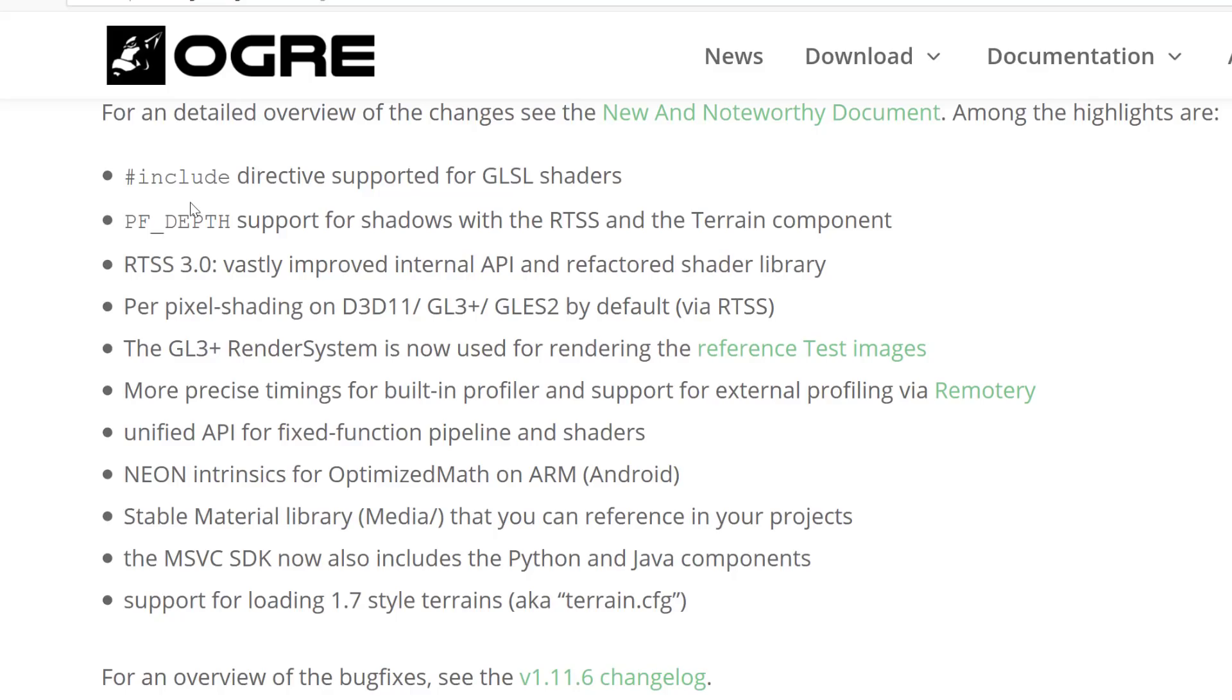Neon intrinsics for optimized math on ARM or Android devices, stable material library that you can reference in your projects, Microsoft Visual C SDK now includes the Python and Java components, and support for 1.7-style terrains loaded via the terrain CFG format.